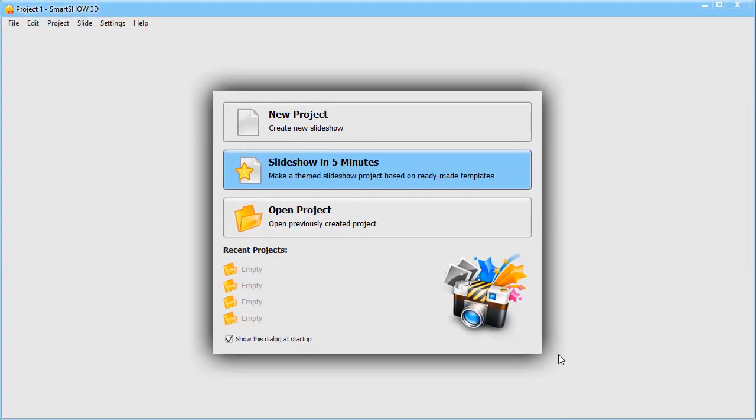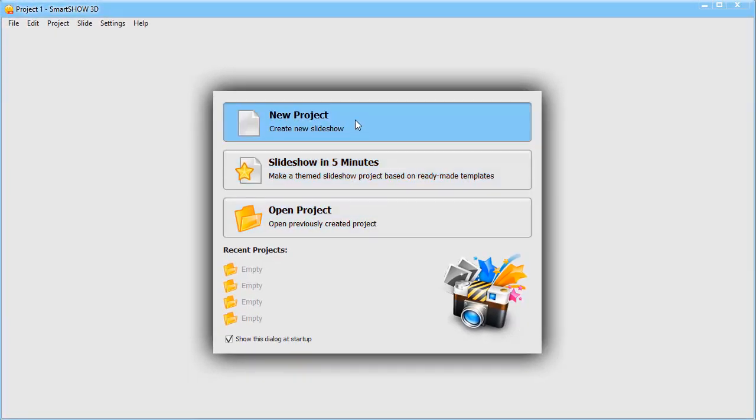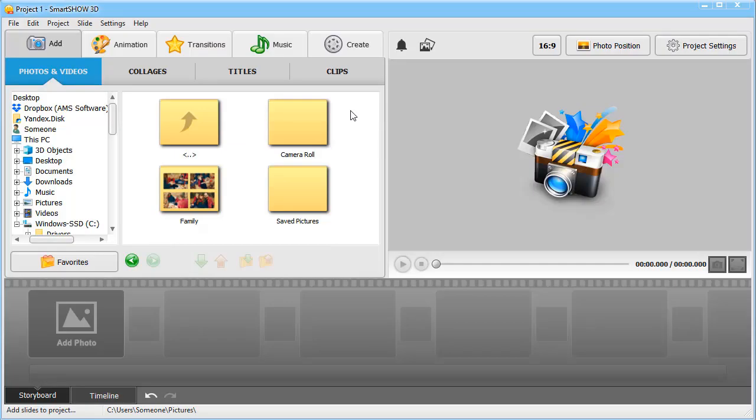If you want to make a slideshow all by yourself, then choose the New Project option. In this tutorial, we will create a video from scratch.